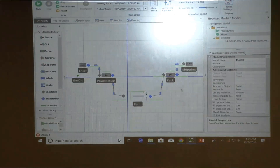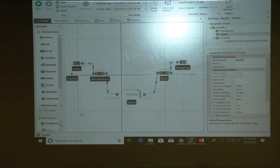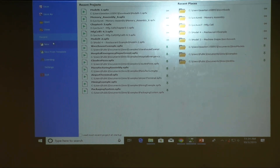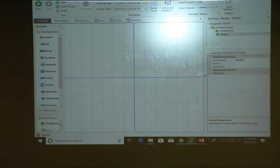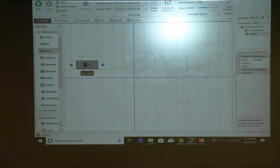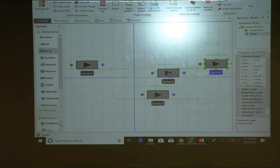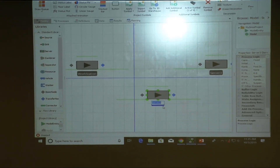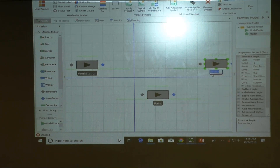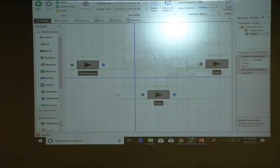We're going to start the new model from the very beginning. We have three workstations: the main workstation, a pen station, and a packing station — which we'll call pack station. We also have a source coming in.